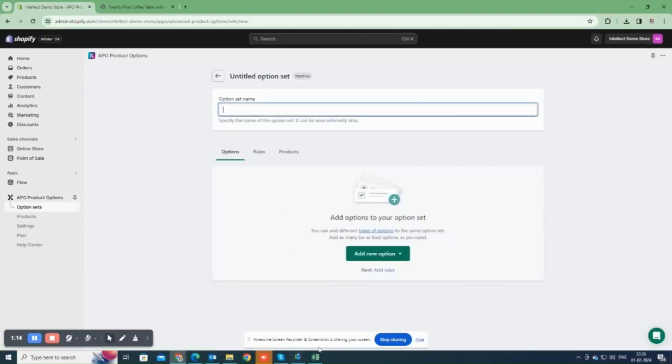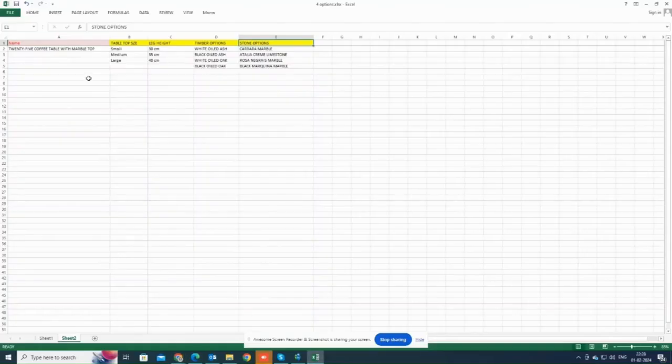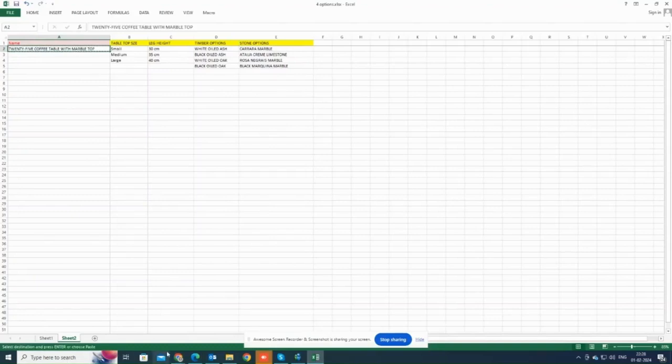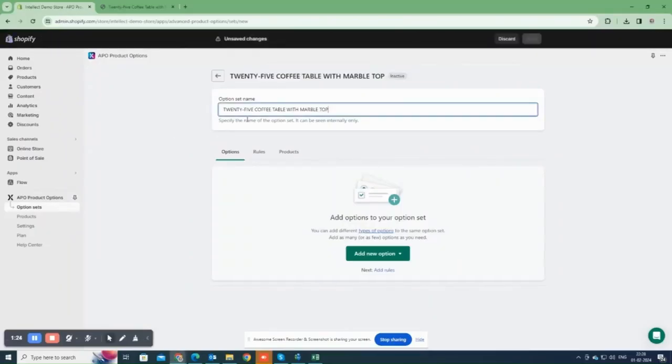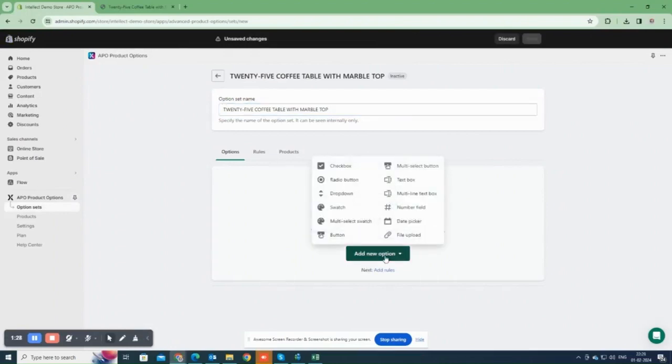Give the option set a title, which can be the same as the product name for easy identification in the future. Now, click on Add New option.